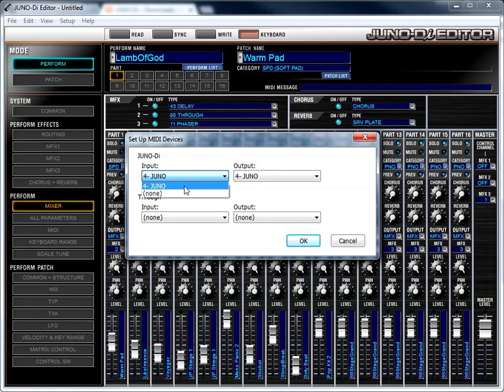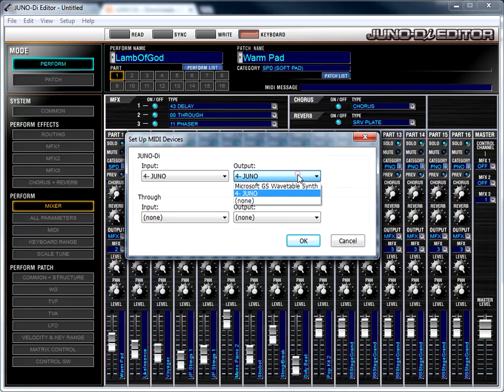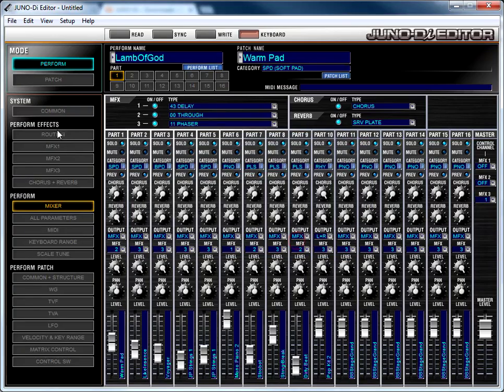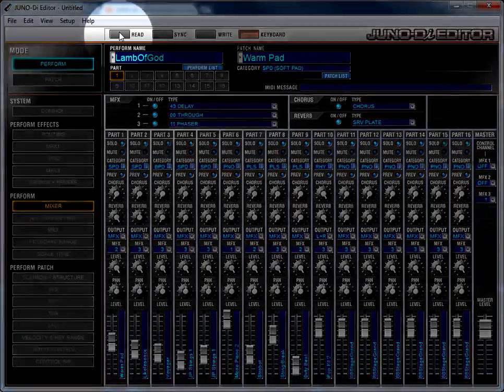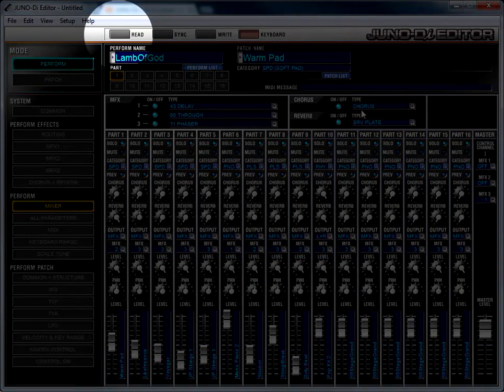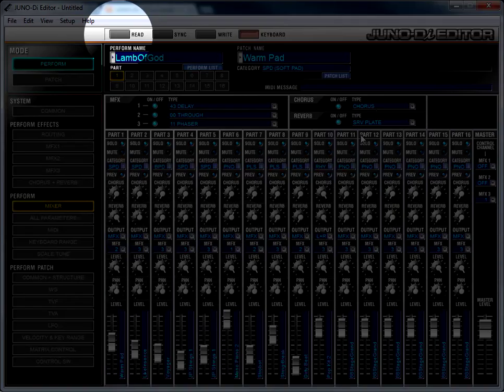...and you'll see a version that says Juno that isn't unconnected. So just change it to the one that's not unconnected on both Input and Output, and then you should be able to clear the error, and then click Read, and it will again get the state of your keyboard, and you should be good to go.